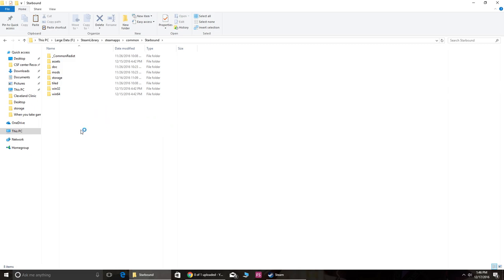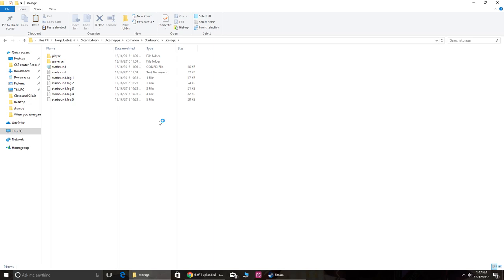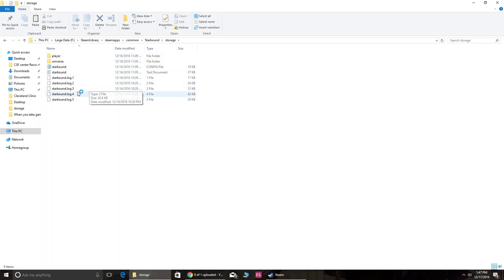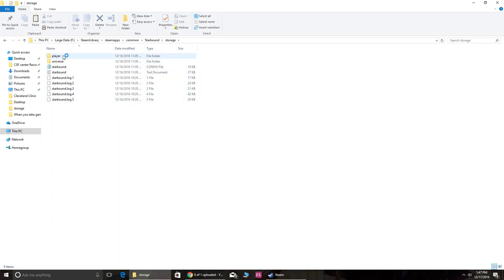And then once you're here you go to Storage. So I specifically wanted to transfer one character, just the character and not universe. If you want to transfer the universe you would do this one as well, but for me I just want the player because I just want my character to transfer across. I don't really care that much about what's in the universe because all my stuff is on my ship.